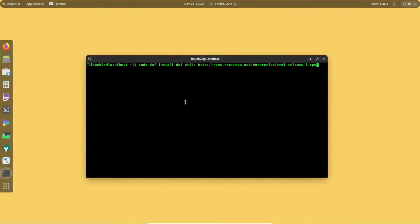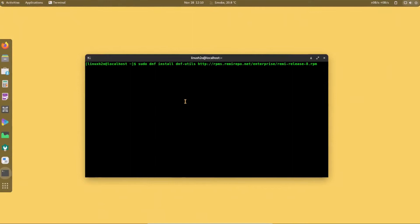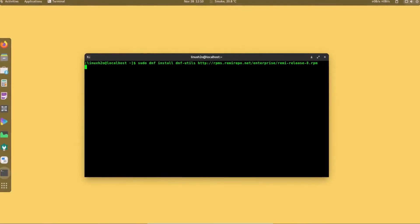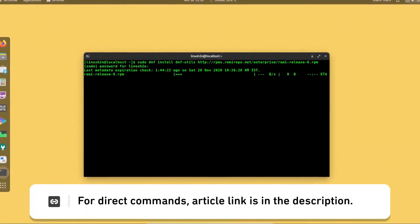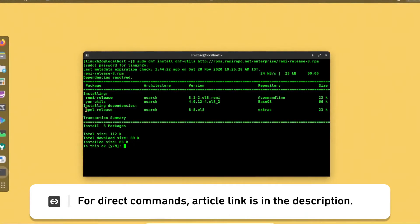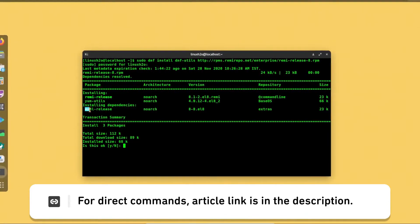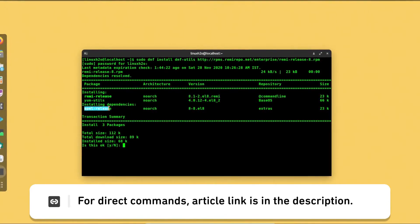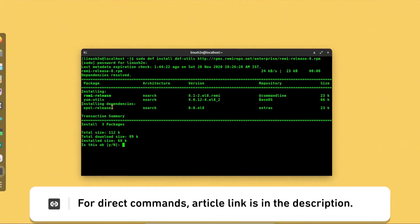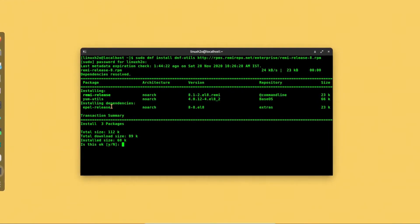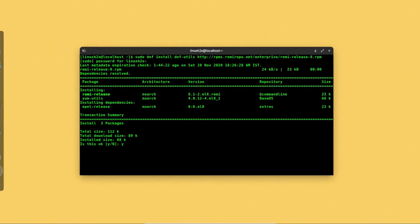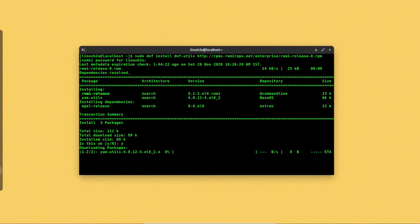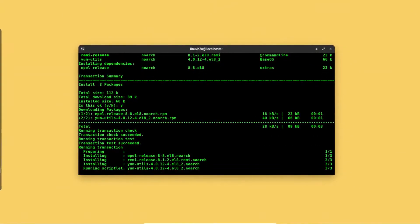In order to enable the Remy repository in your system you have to execute this command. The good part is that it is also going to enable the EPEL release repository, so it will allow you to install some extra utilities as well. Simply accept it, press Y and hit enter again, and it should do its magic.